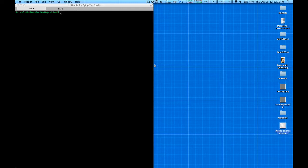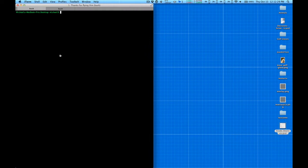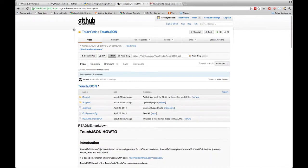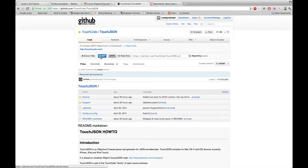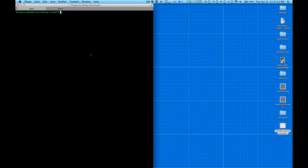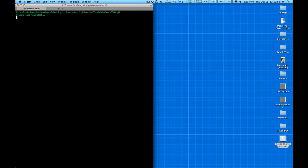I'm going to show you how to use JSON in Objective-C for your iOS or Mac OS X applications. Instead of just showing you the framework abstractly, we're going to make a short URL shortener for the command line. First, let's grab the library — it's at GitHub, it's touch-code/TouchJSON. We'll grab this git URL and clone it to our desktop.